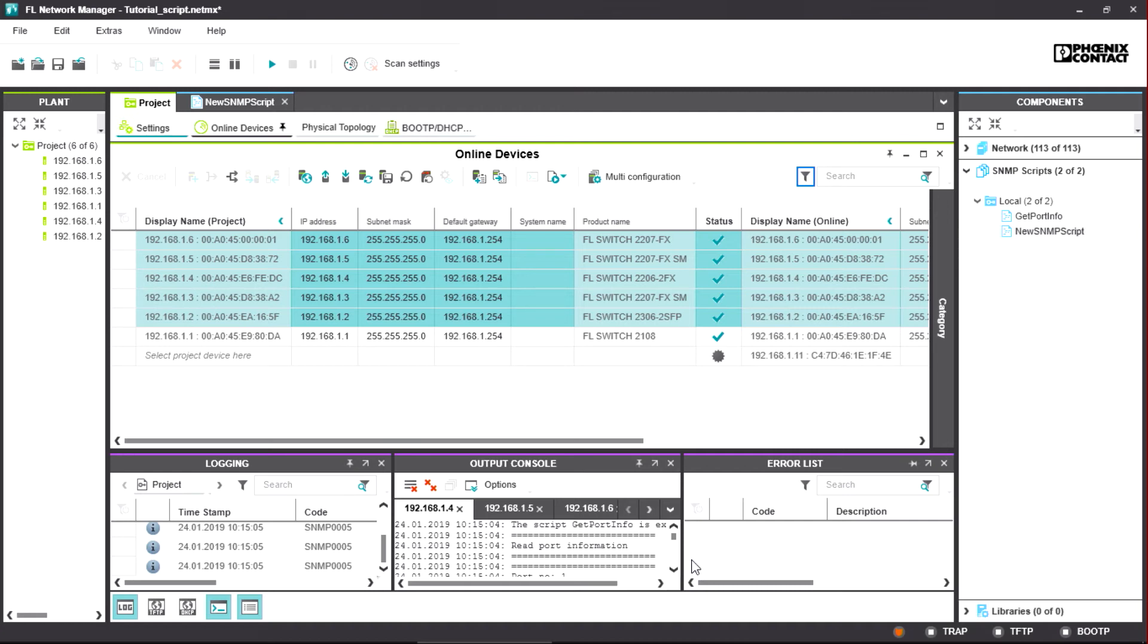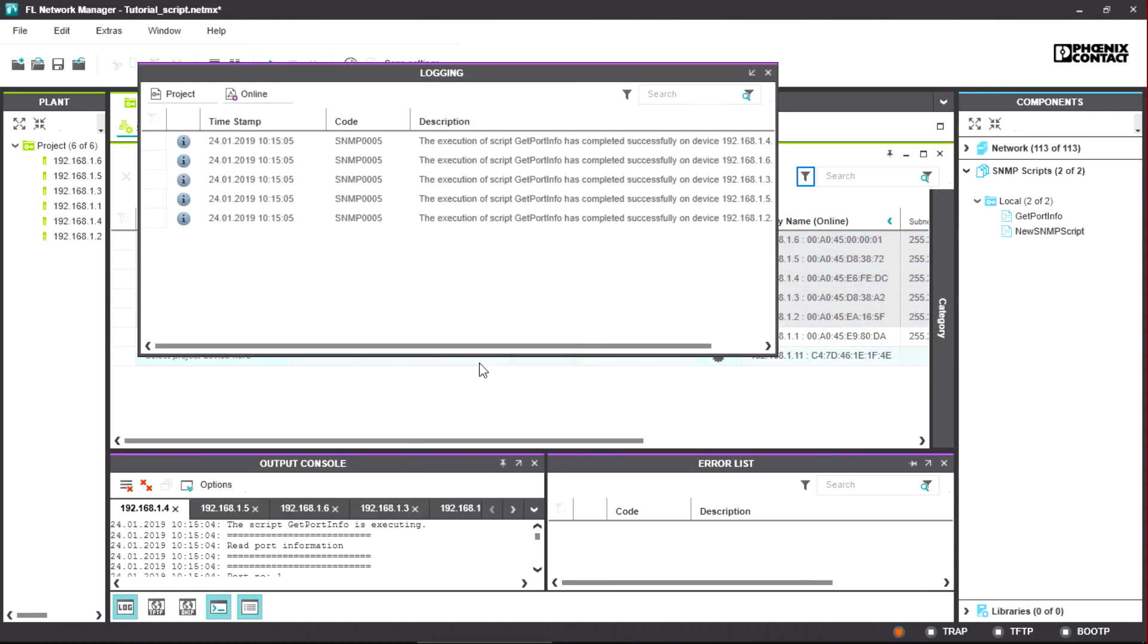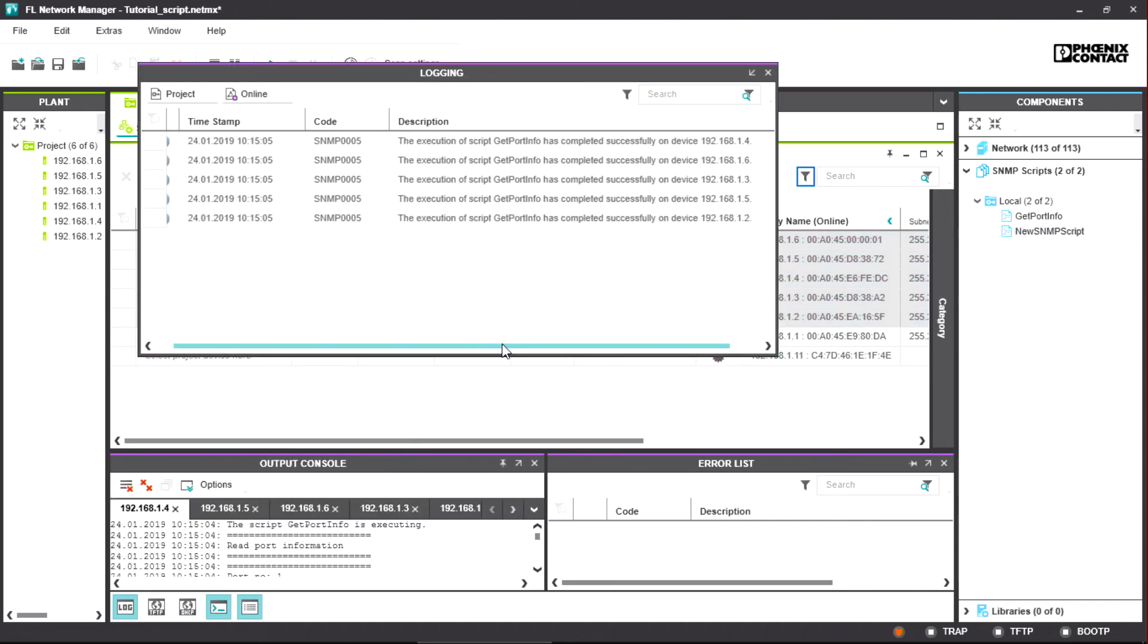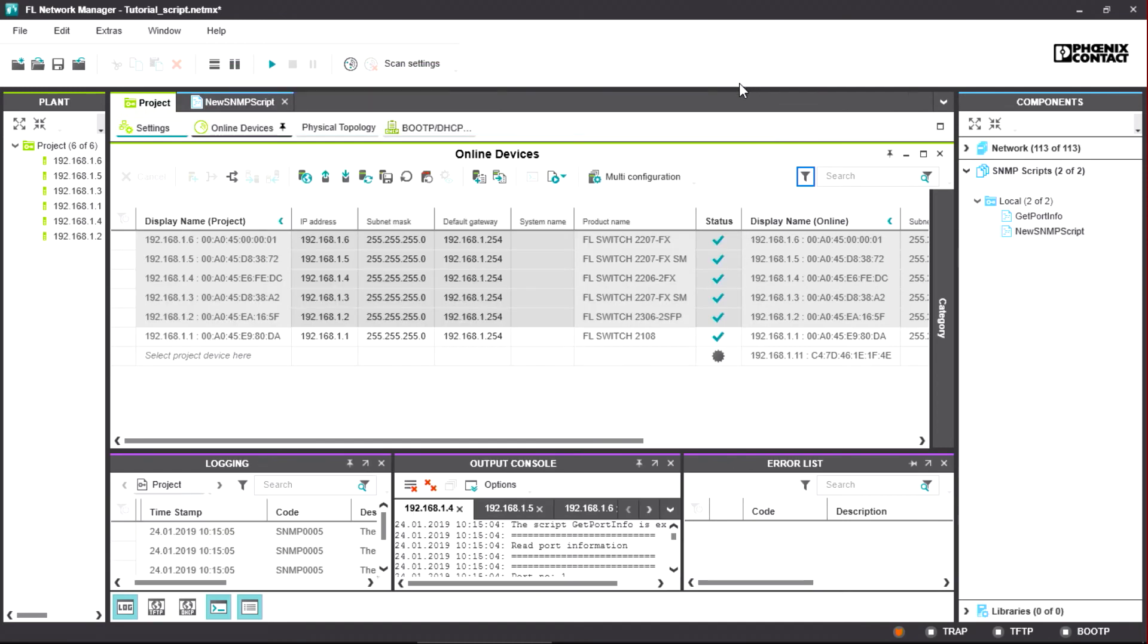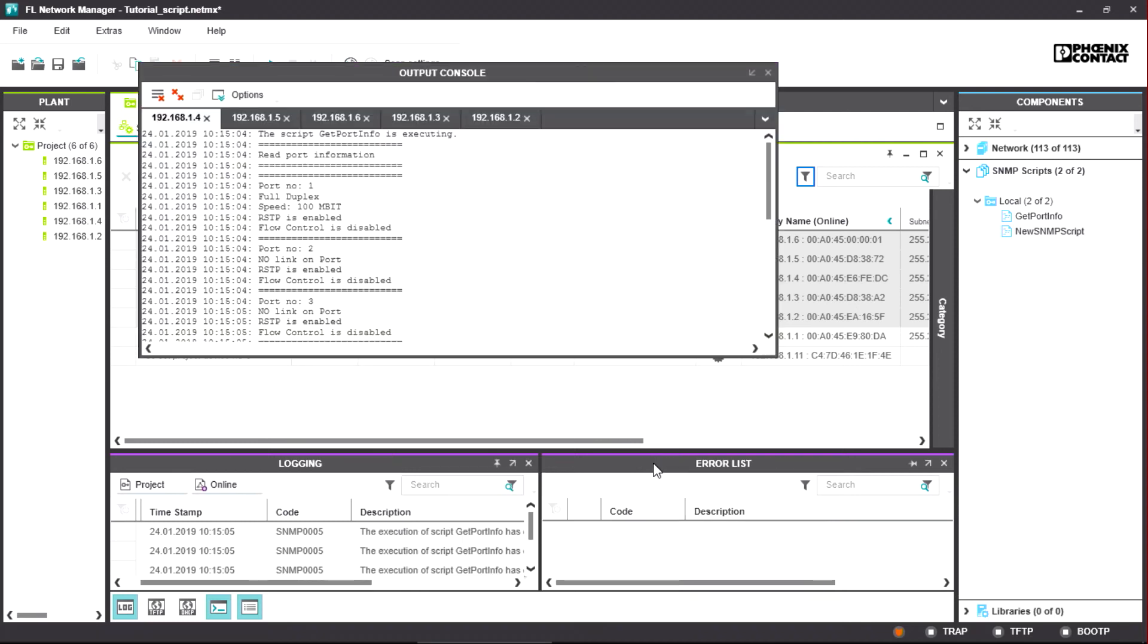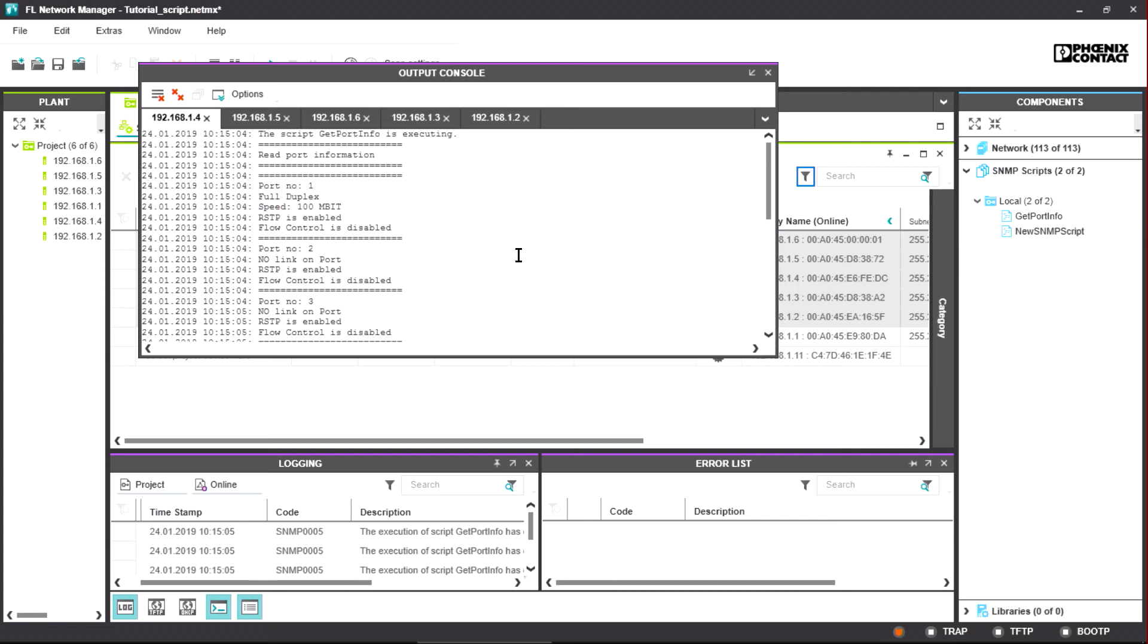After applying the script, the logging window will indicate if the script is executed without errors on every device. The output console shows the individual results of the script execution. An own result tab is open for every device. For better orientation, they are marked with the IP address.